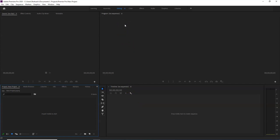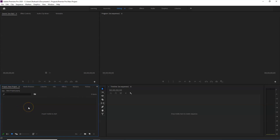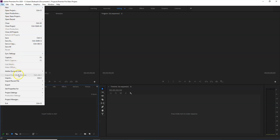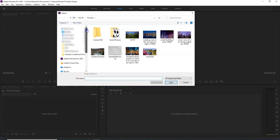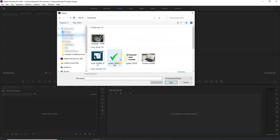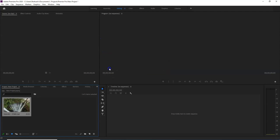You can complete the project by importing files. To import, double click in the project panel. The file will import. Double click to browse — go to Downloads. You can download the video from the computer.